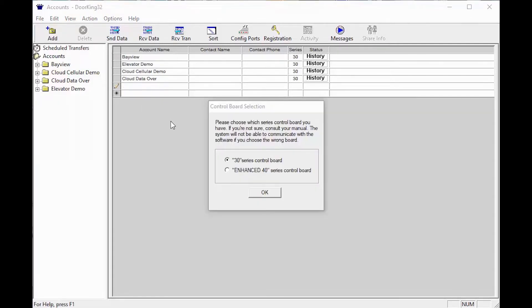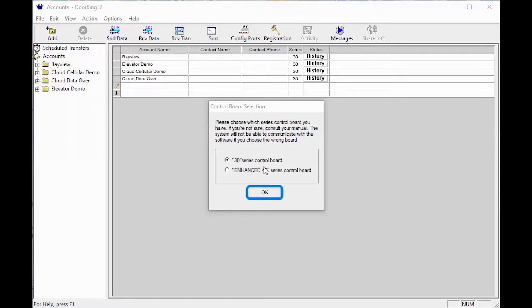After you have typed in the name 'test', click Enter and you will be asked what series control board you have. This will most likely be a 30 series, so go ahead and click OK.